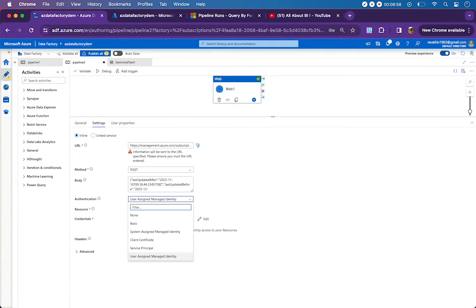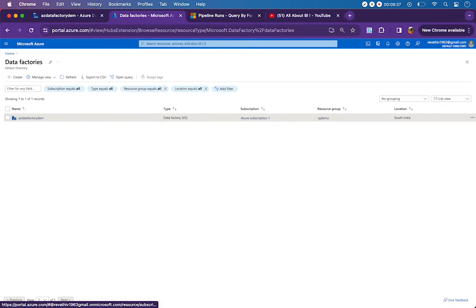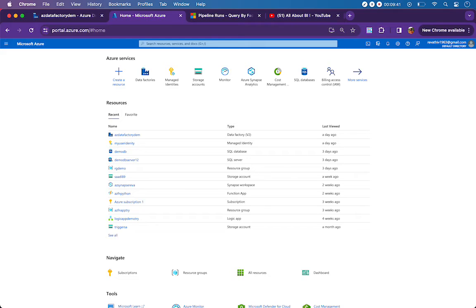After configuring the body, we need to provide authentication. I'm using a user-assigned managed identity. There are various options available - 'none' doesn't work because we need to authenticate before hitting the REST API. Basic authentication I haven't tried. The two main options are system-assigned managed identity and user-assigned managed identity. To understand why: just as you provide credentials to access a SQL database, you need to prove your identity to access the REST API.